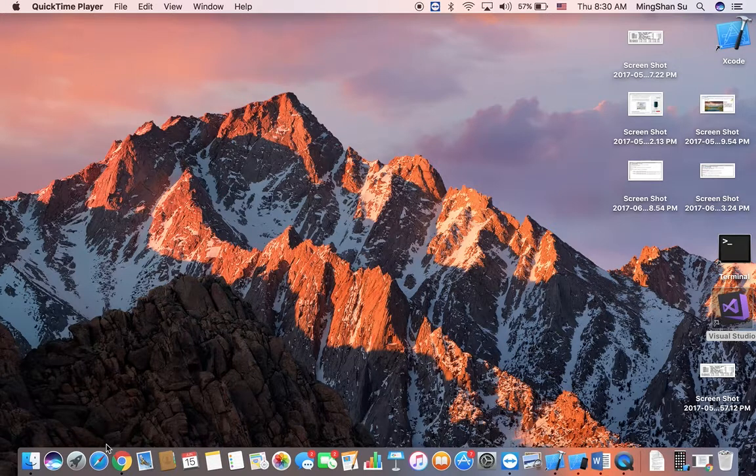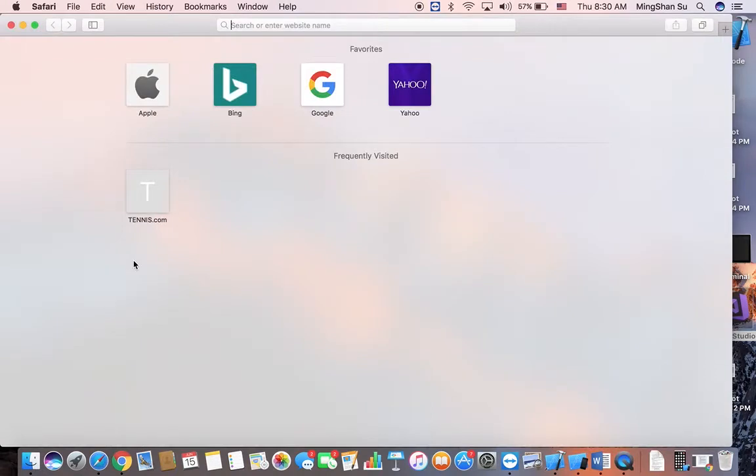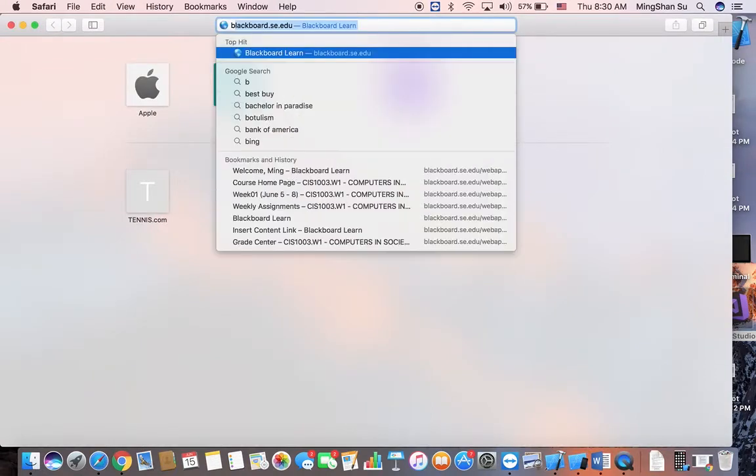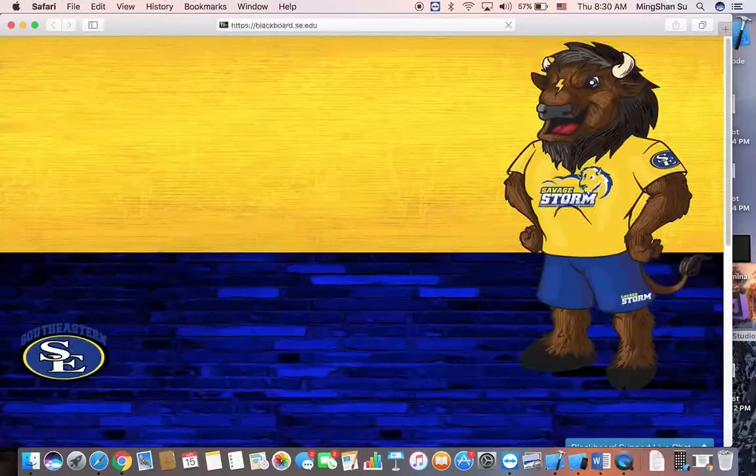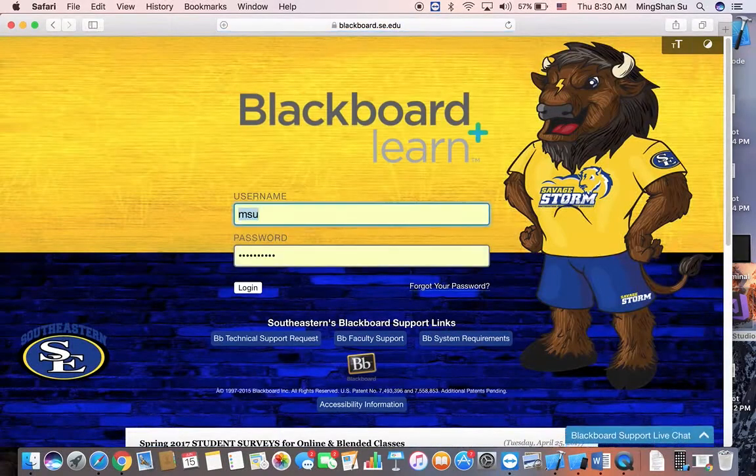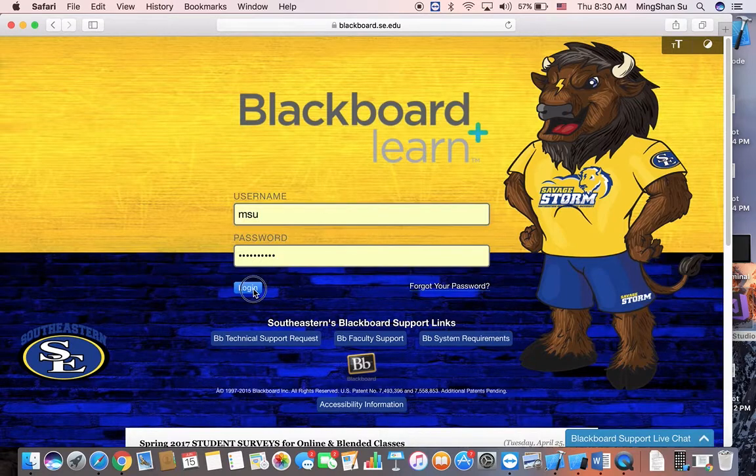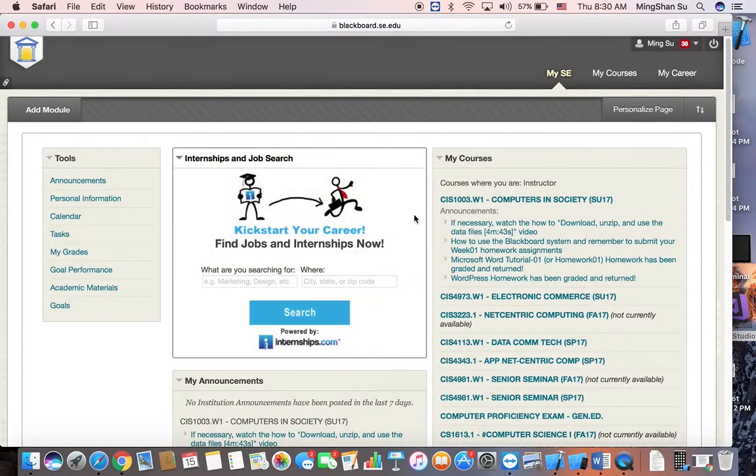All right, so quickly fire up your Safari browser and type in our school's Blackboard address which is blackboard.se.edu. Press the enter key and then type in your username and password. Click the login and select our course.